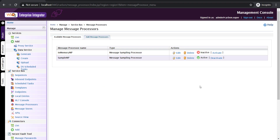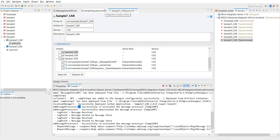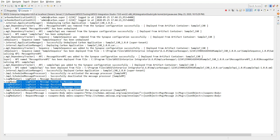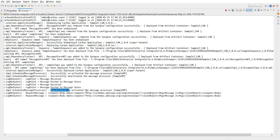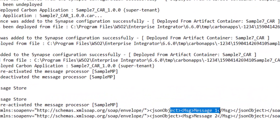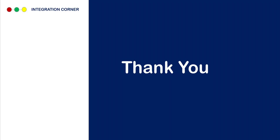Now it is activated. We should see log entries showing that the messages are processed. Switching back to the integration studio and making the log view full screen. There are two log entries — message received and message posted to store — from our API. After starting the message processor, we can see the log entry saying the processor was successfully reactivated. Now you can see both messages: request message, JSON object, message one and message two. That was a quick demonstration of how to use message store and message processor in WSO2's enterprise integrator. I hope you enjoyed the video and understood the basic configurations. Thank you for watching — do let me know your comments and feedback. Happy learning and have a wonderful day!